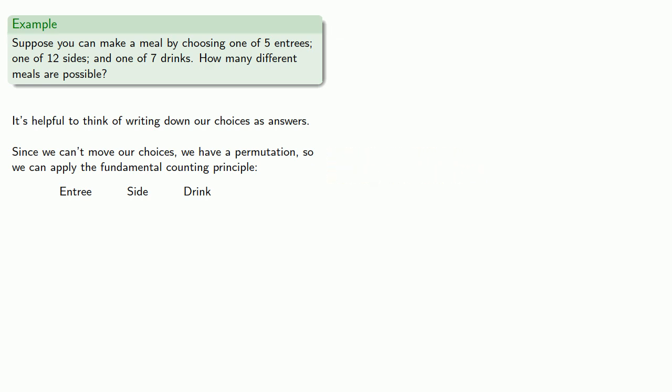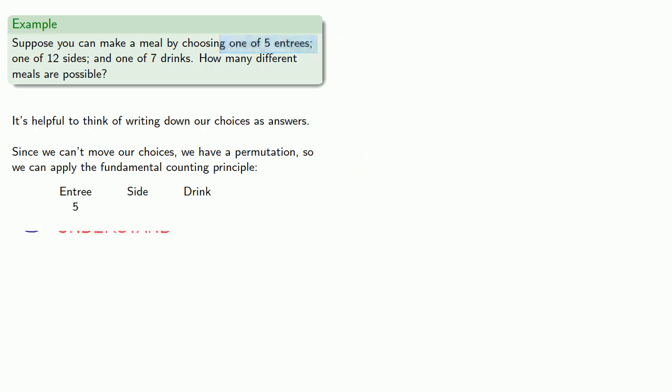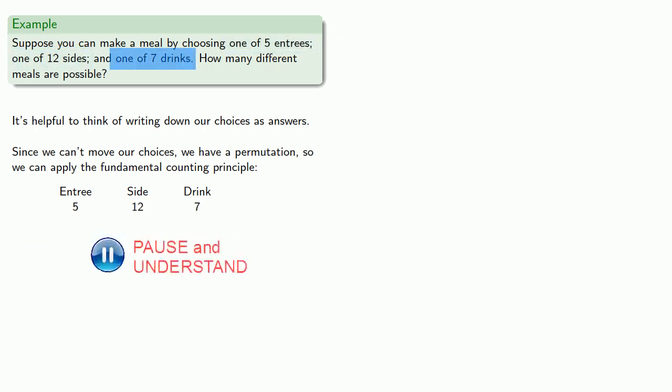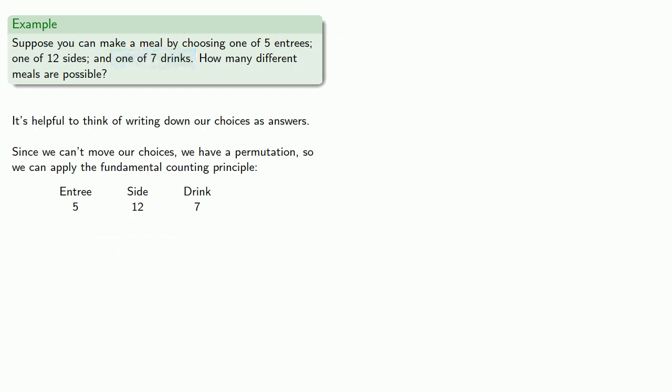So for entrees, we have five possibilities. For sides, we have twelve possibilities. And for drinks, we have seven possibilities. And so the fundamental counting principle says that the number of ways we can make a choice of entree, side, and drink is the product 5 times 12 times 7, 420.